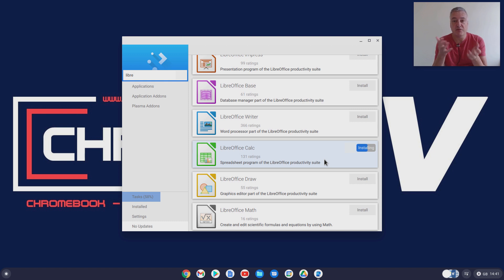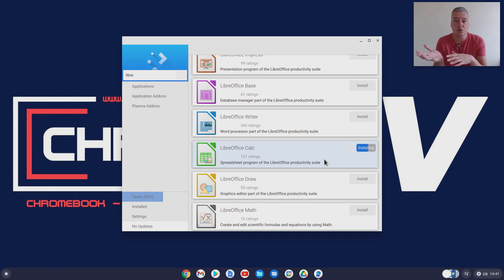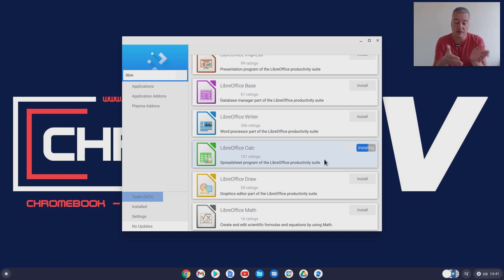And you've not really wanted to use the Google Docs which I personally think are really good but if not then use this. So it's just installing now just wait for that to install. Shouldn't take too long.